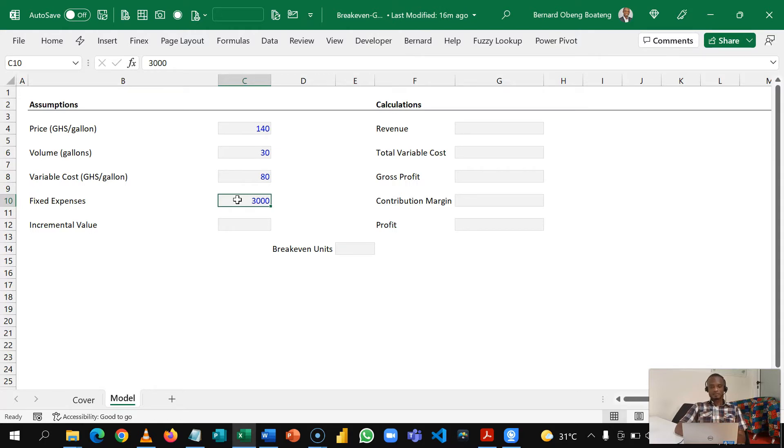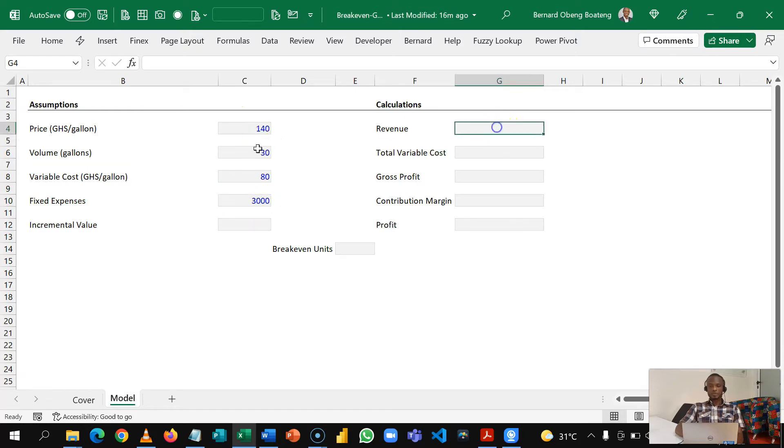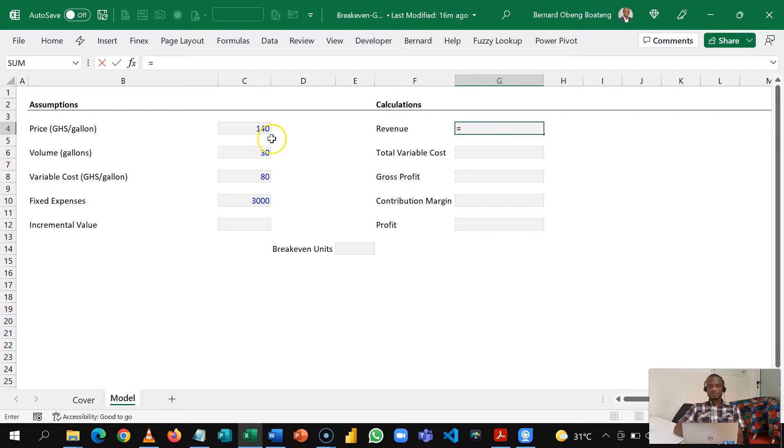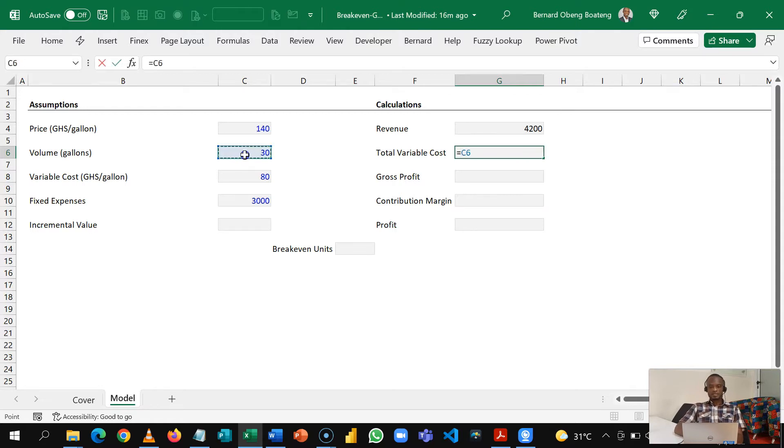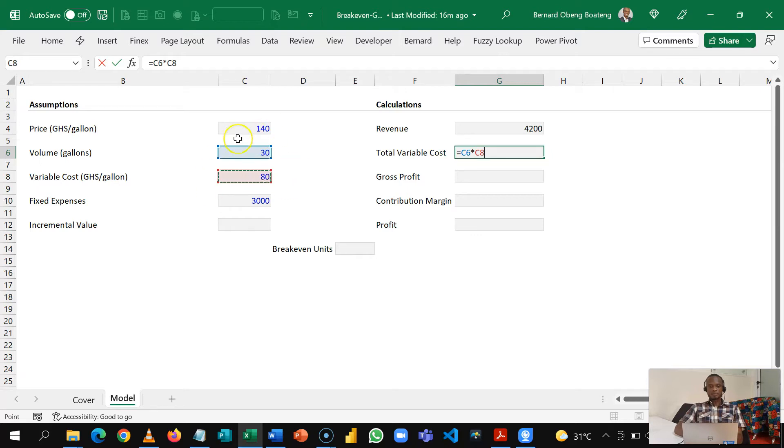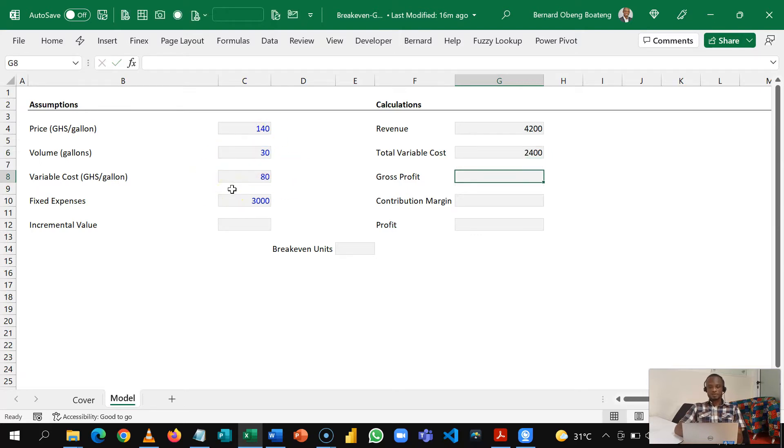Based on these assumptions we want to do some quick calculations on the right. Our revenue is going to be the price times the volume that we sell every month which is 4,200. It costs us 30 cedis to produce this so we multiply this by the volume and then we get 2,400.